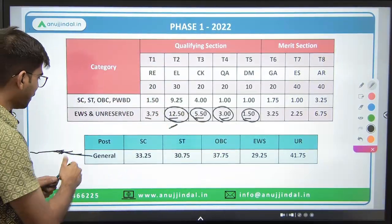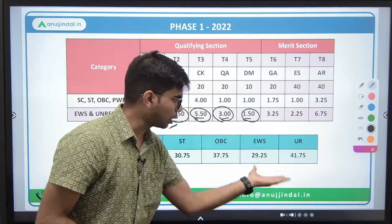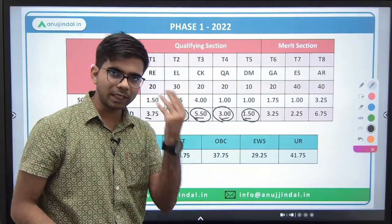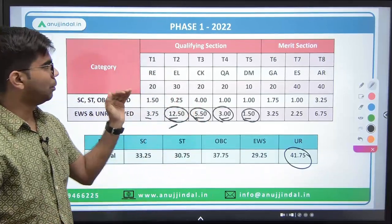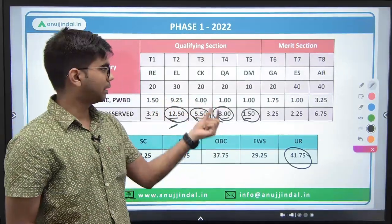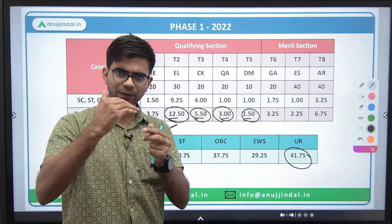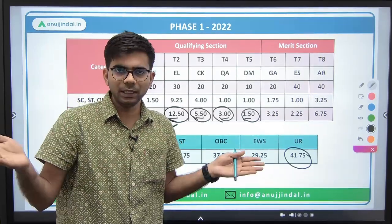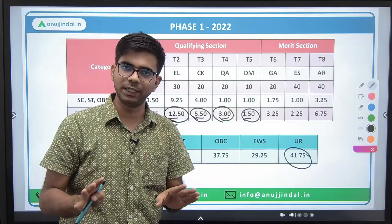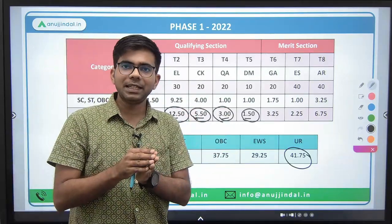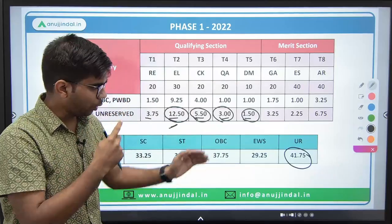In 2022, the overall cutoff dropped significantly — from 53.5 in 2021 to 41.75 in 2022. There are many reasons for this. In 2022, some sections were slightly more difficult — computer was tough, decision making was a bit tough, and ESI and ARD sections were also a bit harder. There wasn't a huge difference in paper difficulty between 2021 and 2022, but the level was raised slightly. Since Phase 1 has composite timing and no sectional timing, time management becomes a problem for aspirants, which impacted overall performance.